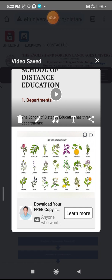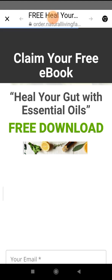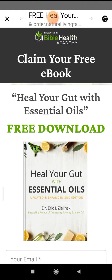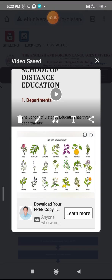Now we go to the TOEFL — that is the Test of English and Foreign Languages.